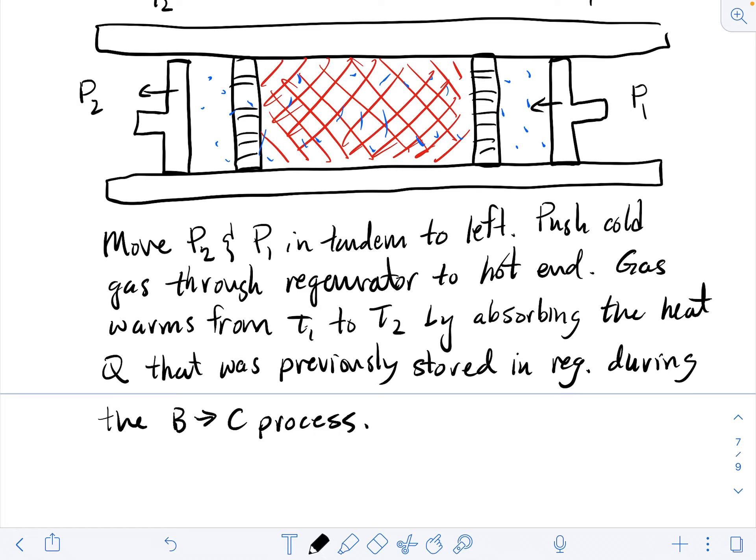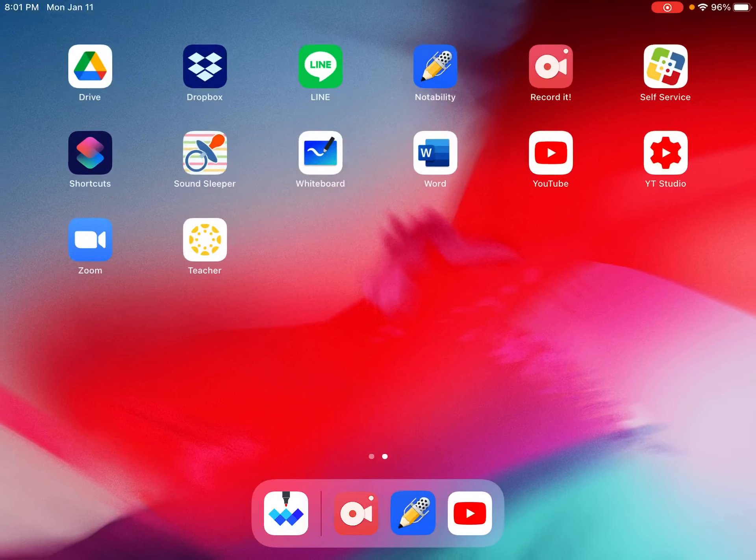I'm going to make an assignment related to the Stirling refrigeration cycle. You'll represent this cycle using an entropy-temperature diagram rather than a PV diagram, analyze the Stirling refrigeration cycle in terms of entropy and temperature, and calculate the coefficient of performance for this cycle — comparing how the Stirling cycle performs relative to the Carnot cycle we already analyzed. Thanks very much, and until next time.